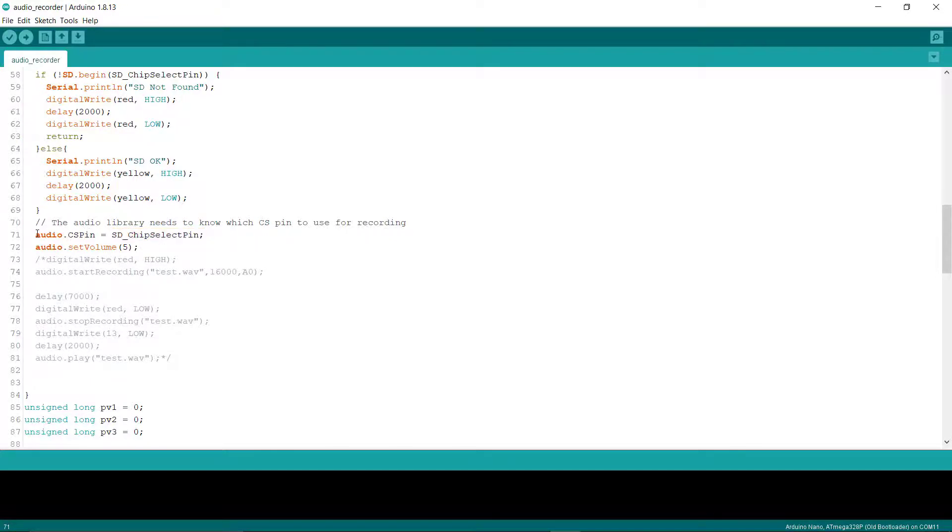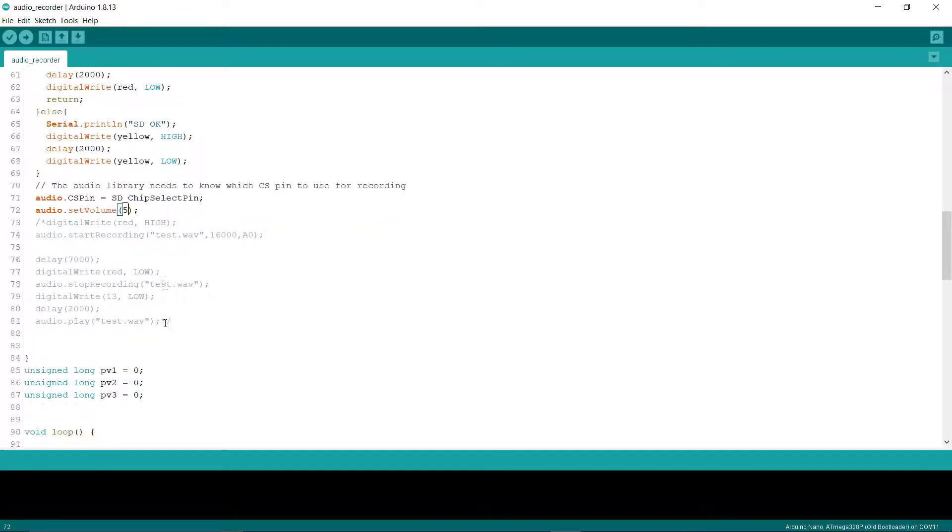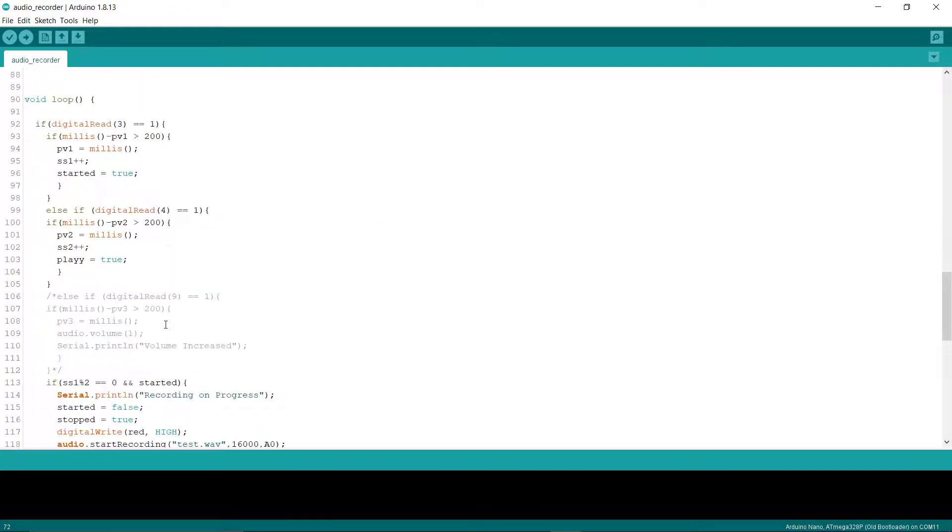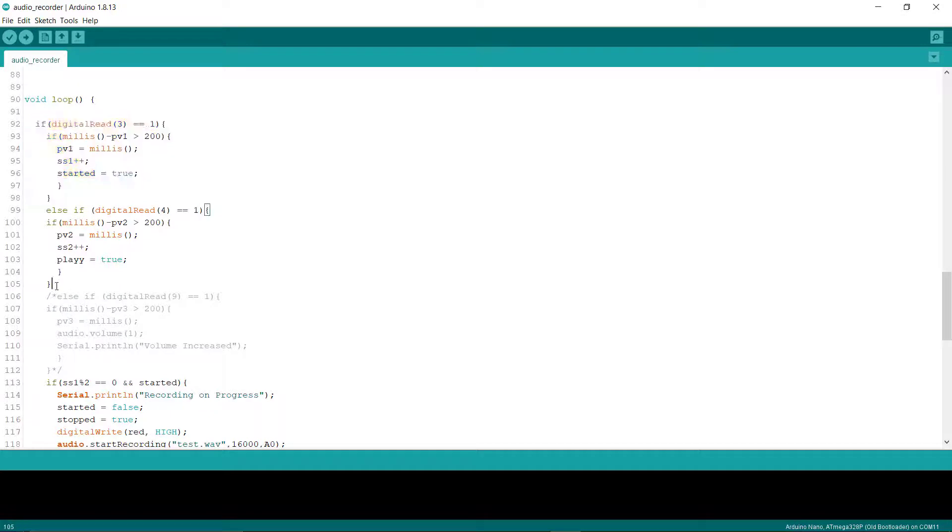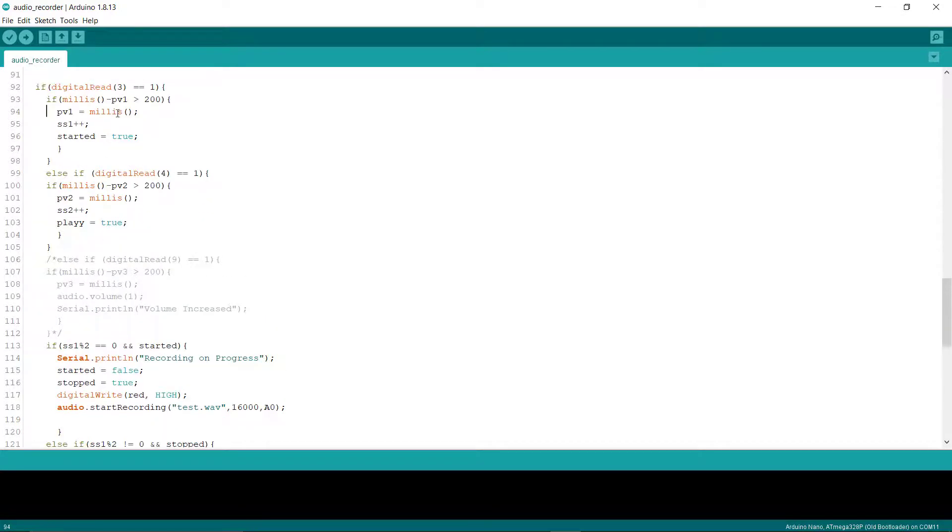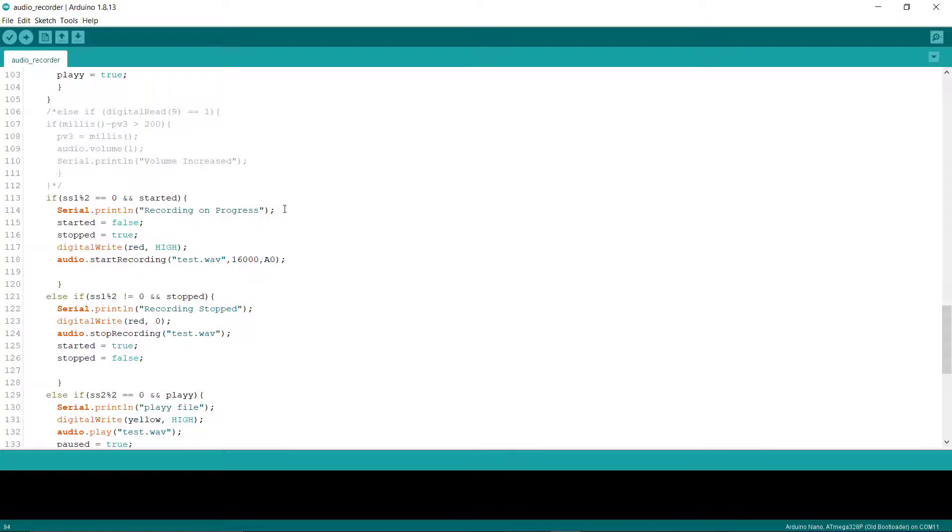Now we have to pass the chip select pin of the micro SD card module to the audio recording and playing library, and we have set the output volume to level five. Now we will read those two buttons connected to digital pin 3 and digital pin 4. If button 3 is pressed, that means it needs to start recording.